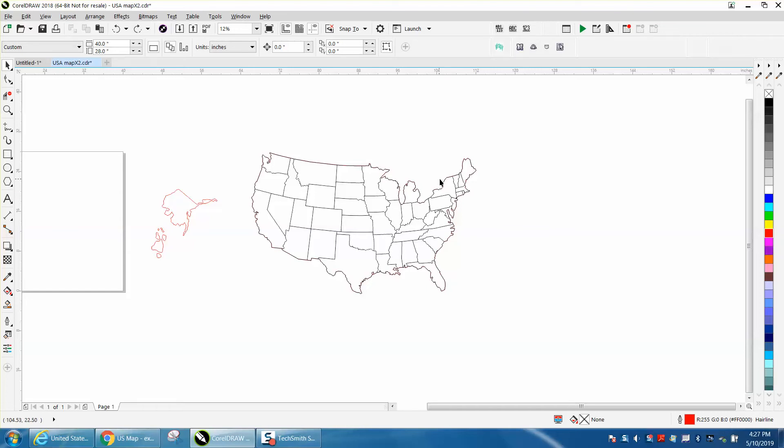It looks a little funny up here because of the Great Lakes and I'm not 100% sure. I'm not real versed on the United States up Northeast, but here's Alaska and Hawaii. They were just kind of in there.